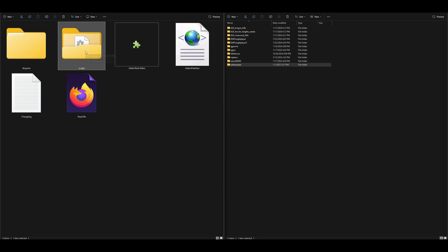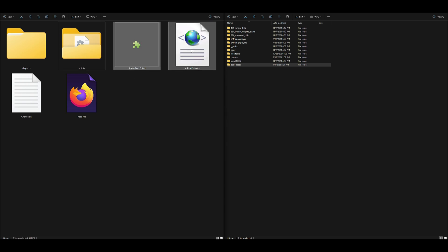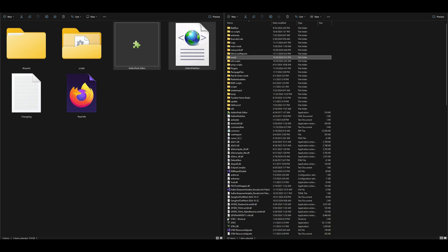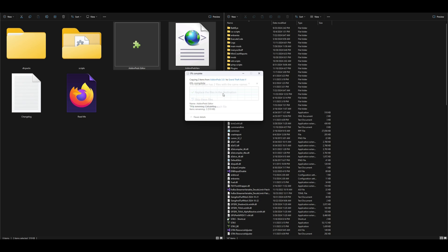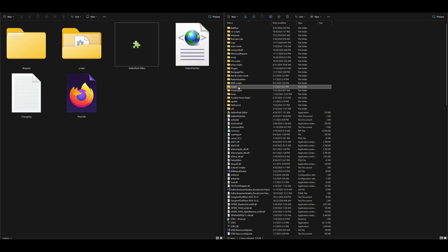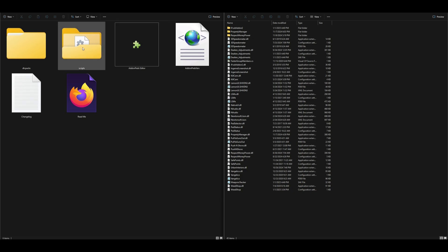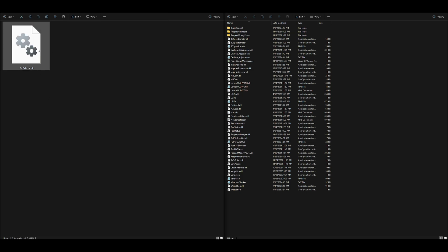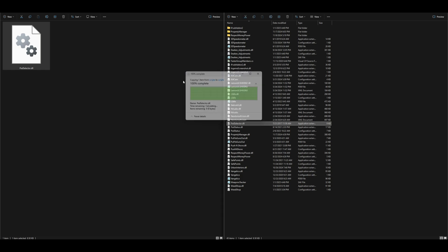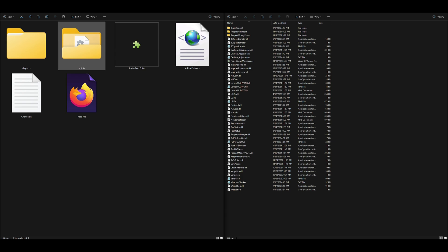Before going into the scripts folder, select these two files and go back to your GTA 5 directory. Drag and drop those two files into your GTA 5 directory. Now open up the scripts folder — if you have your requirements installed you should already have one. Go back to the add-on peds folder, open the scripts folder, and drag and drop the PadSelector.dll file over to your scripts folder.